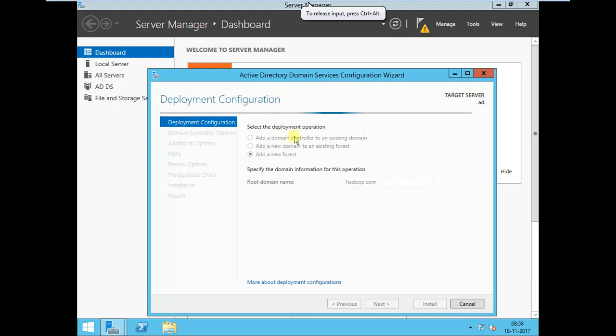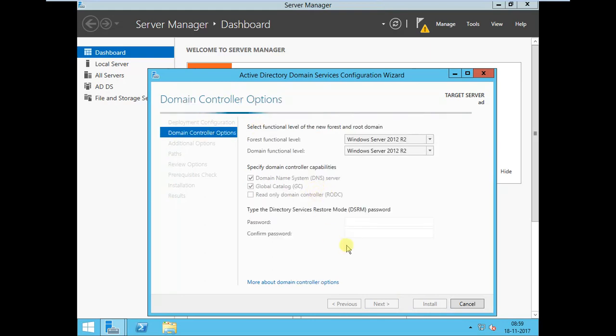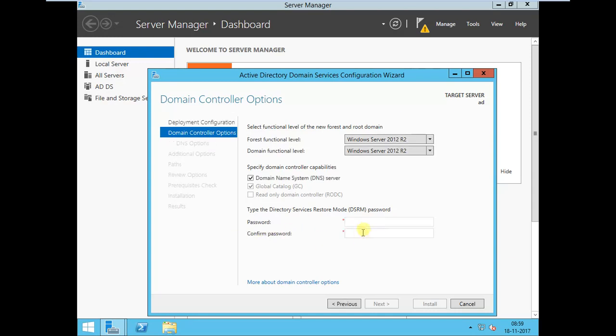It will take some time. It will create a new forest and domain name is hadoop.com. You can choose a password, any password you can set here.